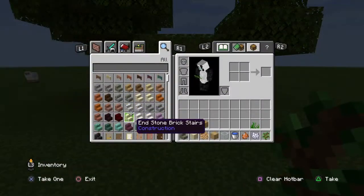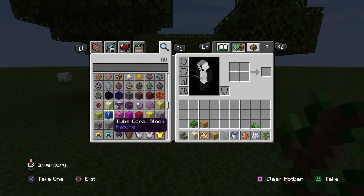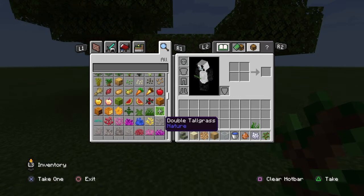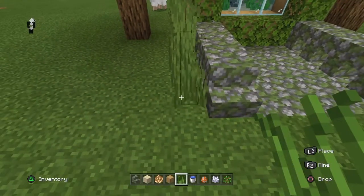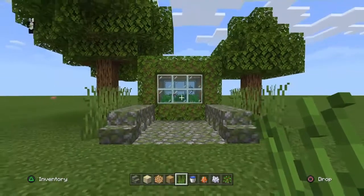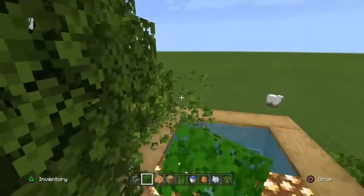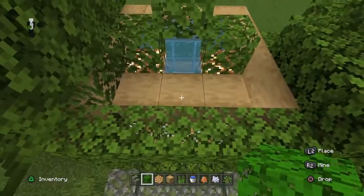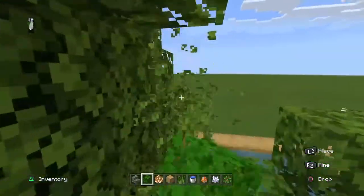Then get your grass — I forgot to grab it, silly me. Get double tall grass instead and place it around like that. Then the last step: get your dark oak leaves and place them like that — one, two and place it like that. Add a block there, gonna add two. There you go.